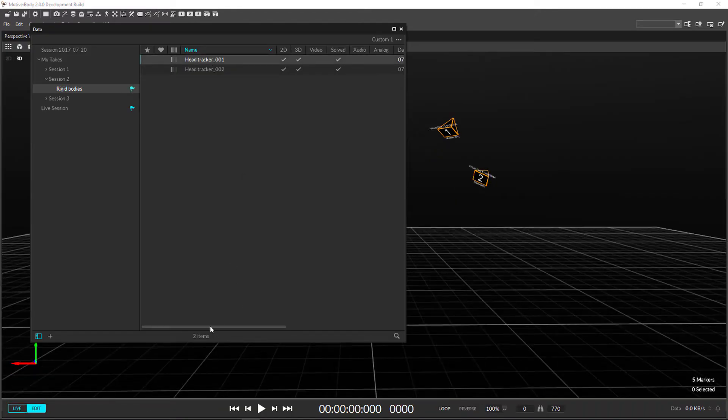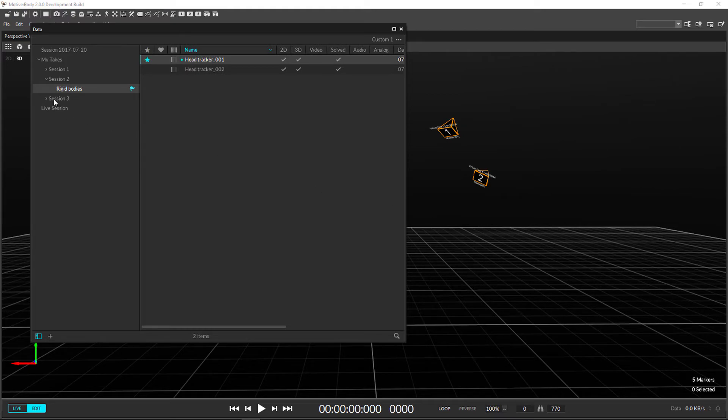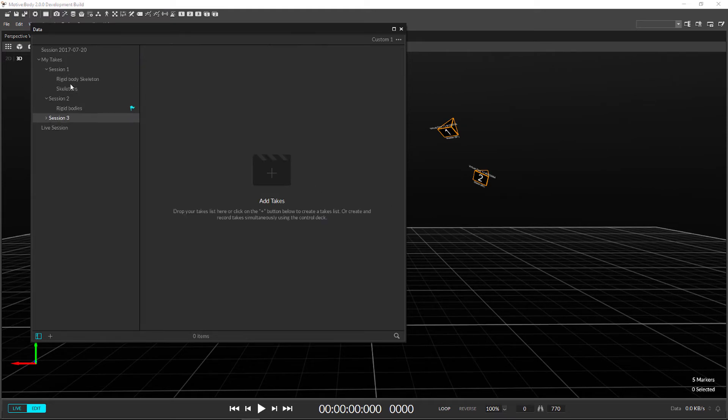All take and session management is completely handled in our data pane, which can show and hide information and navigate your file system.